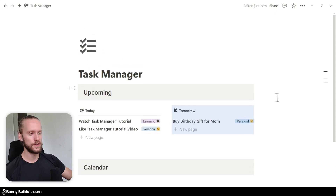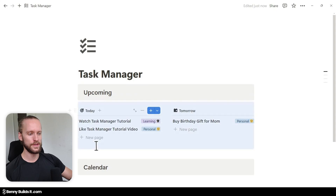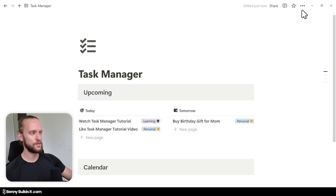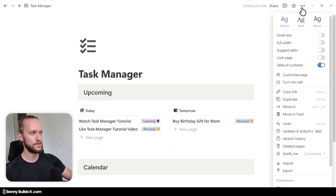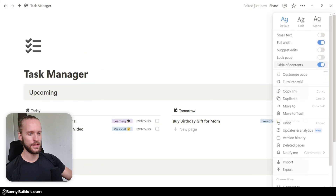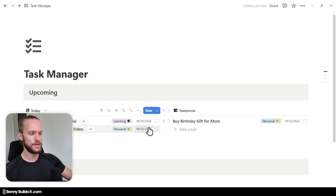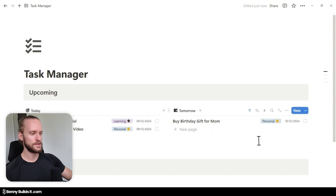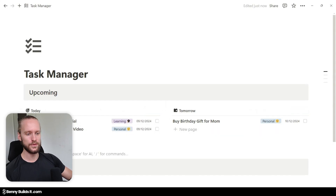So one thing I'm going to do is jump into the three-dot menu at the top and select Full Width so that our entire page becomes bigger. Now you can see our date and checkbox have appeared nicely, with these views still being next to each other.